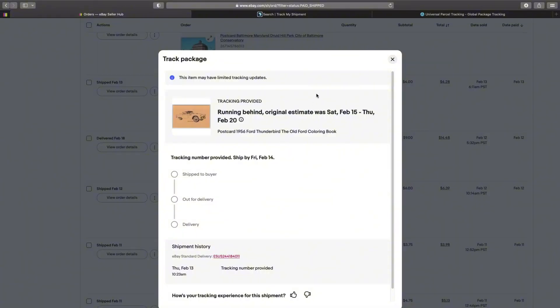Here on my desktop I have a postcard that I actually mailed out on Thursday, February 13th. Today is the 22nd of February and it has not updated at all. The tracking on this, to actually see how it's being tracked, is to use two different websites.